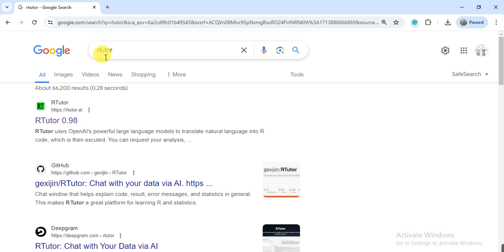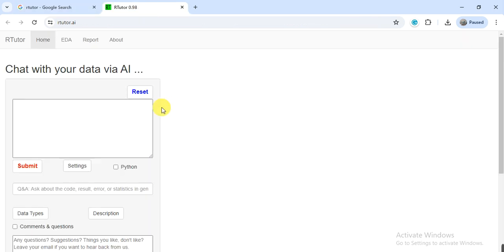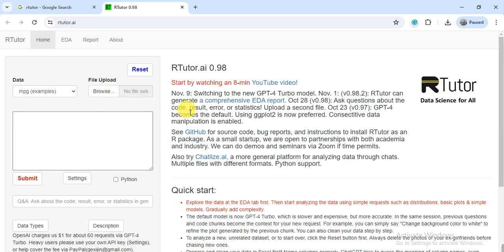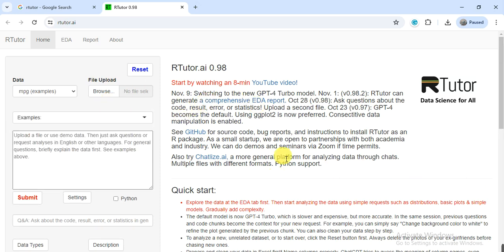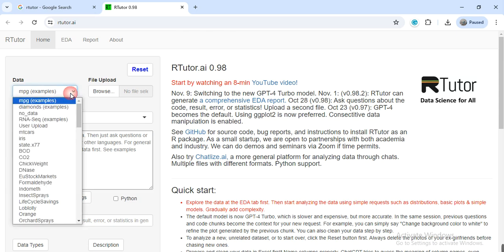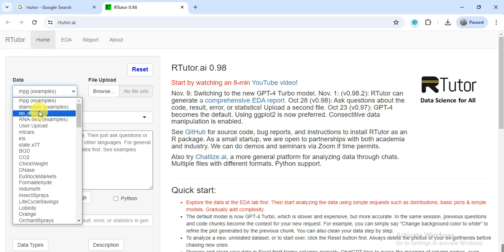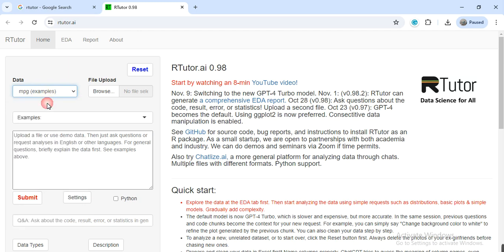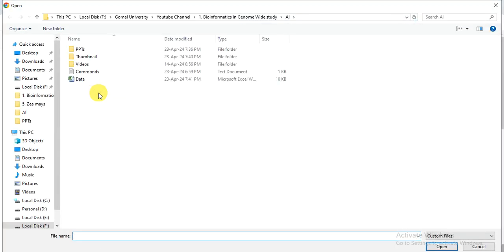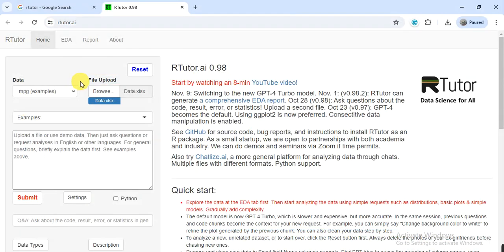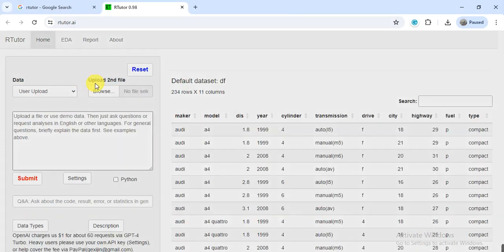Let's first go to Google and write R Tutor. You will find this website, link also available in the video description. Open it. Here it gives some information about this tool, how it works, and what type of data you want to analyze, like RLC call for variable. From here you can browse and upload your file which contains your data.